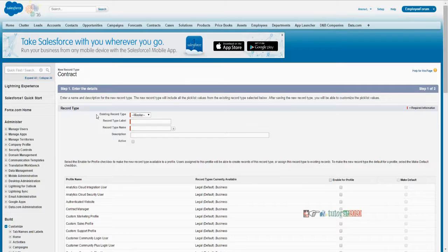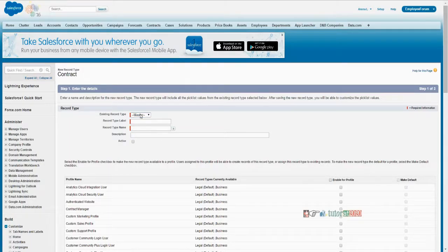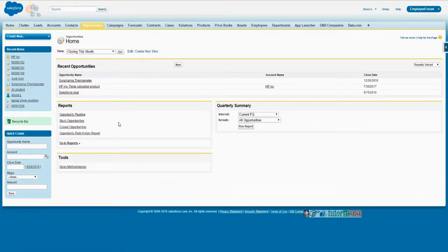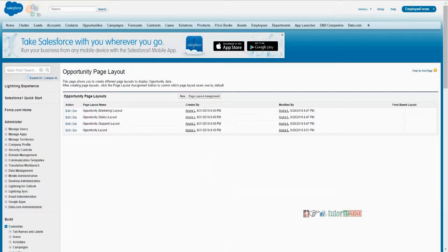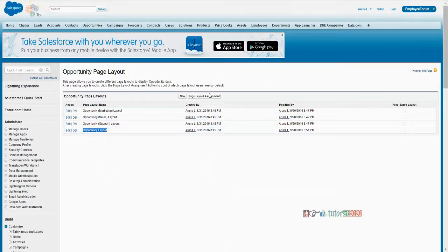Now that we created legal and business, those will also be listed here. Had we not created legal and business, it would have shown just master, because that is the default one for everyone. This master record type is already attached with the standard one layout. So here also in opportunity, if you see page layout assignment, these are all the page layouts — but this is the only working page layout.